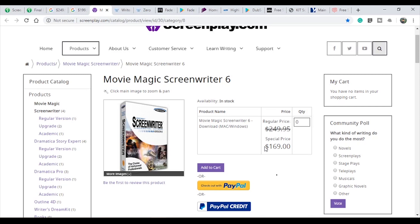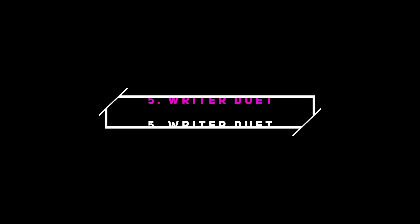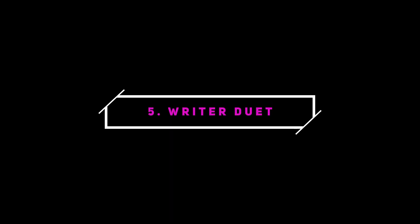There are free options for script writing. In that list, at the 5th position is Writer's Duo. In my opinion, there are 4 softwares above it that have maximum features.